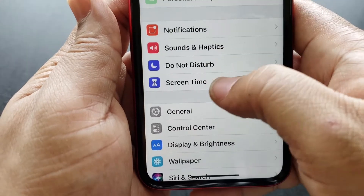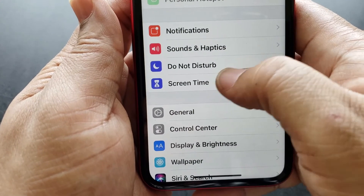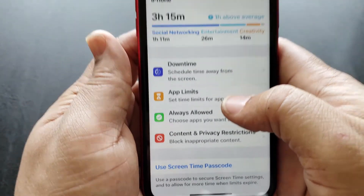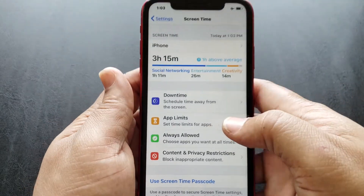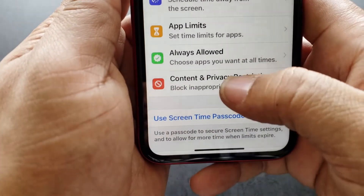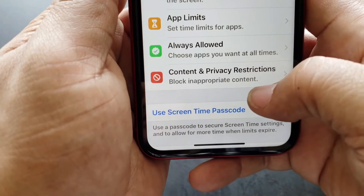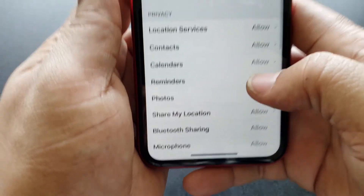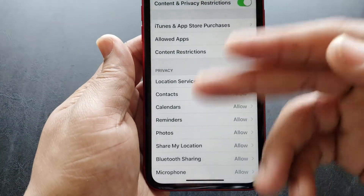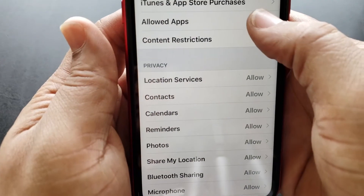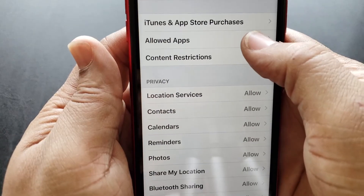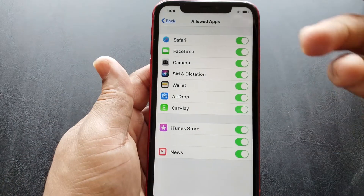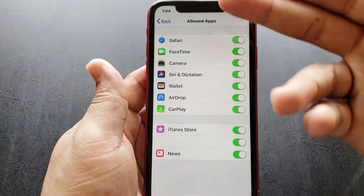Scroll down to Screen Time and select it. On the next page, go ahead and select Content and Privacy Restrictions. Then on the next page, select Allowed Apps.